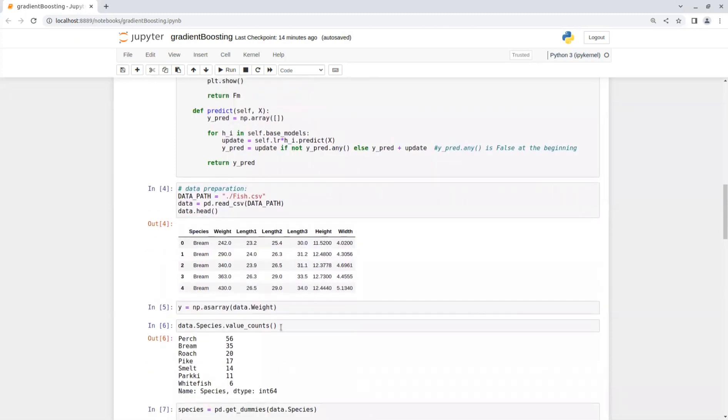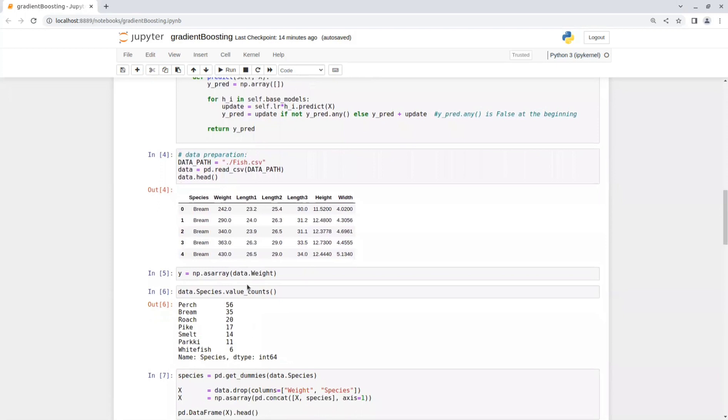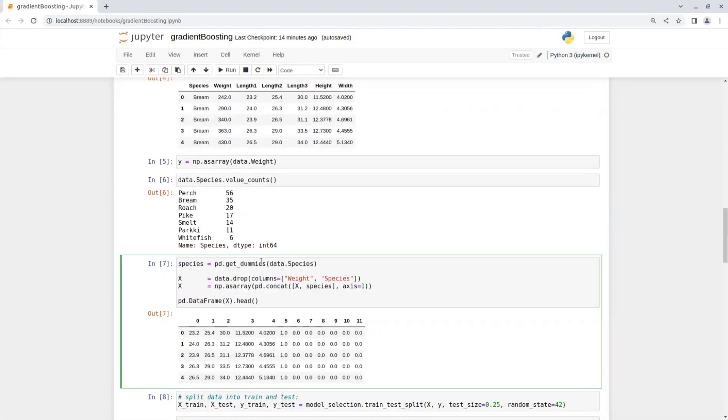The feature species is a categorical one. So in order to be able to use it in our training, we have to change its values to be numerical values. So I use the function get_dummies from pandas to get a one-hot vector that will represent this feature.